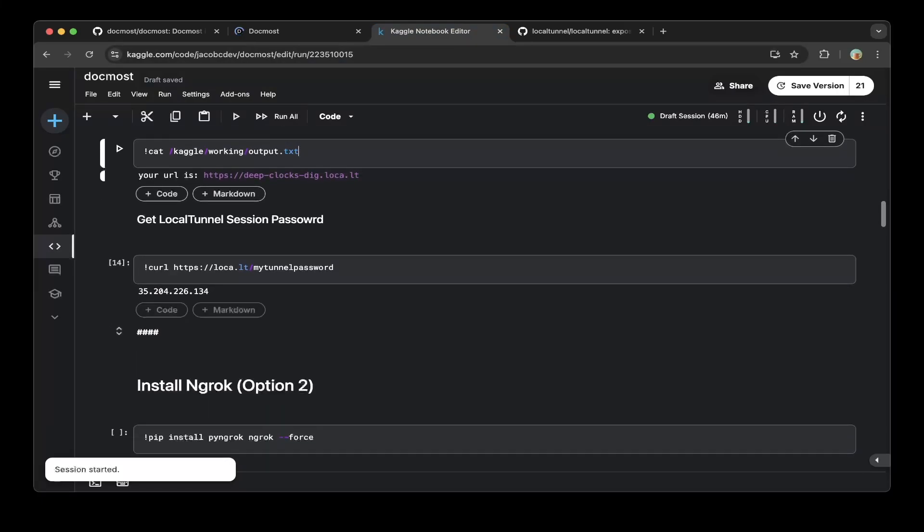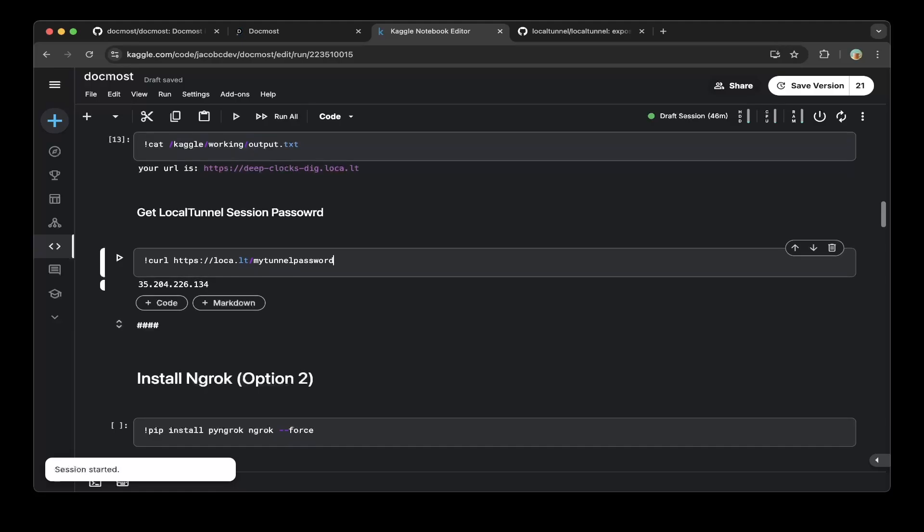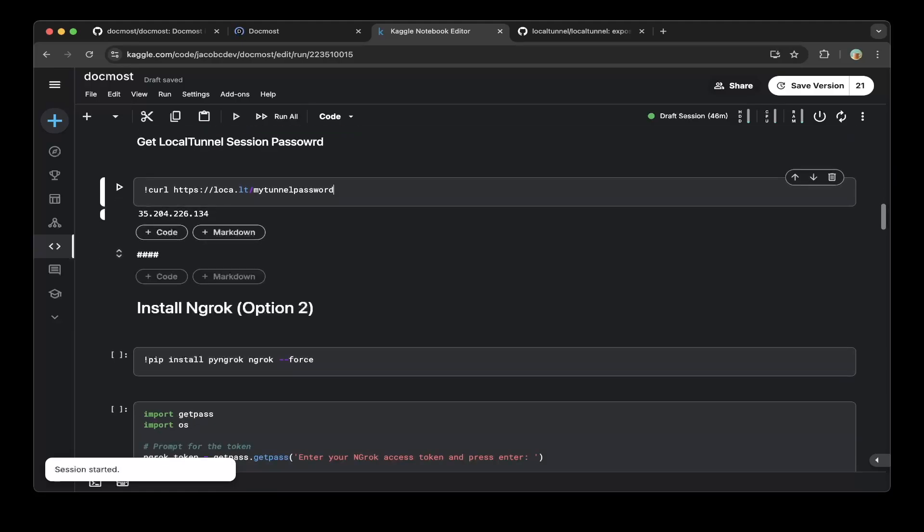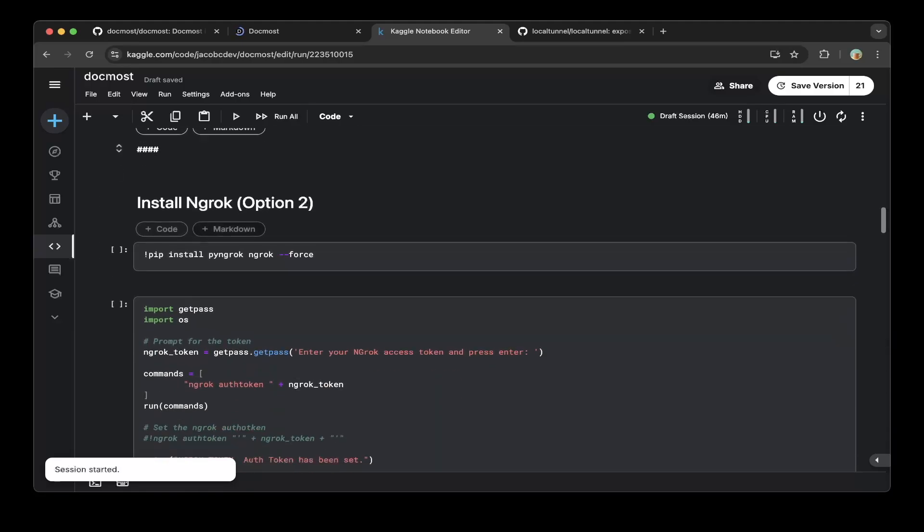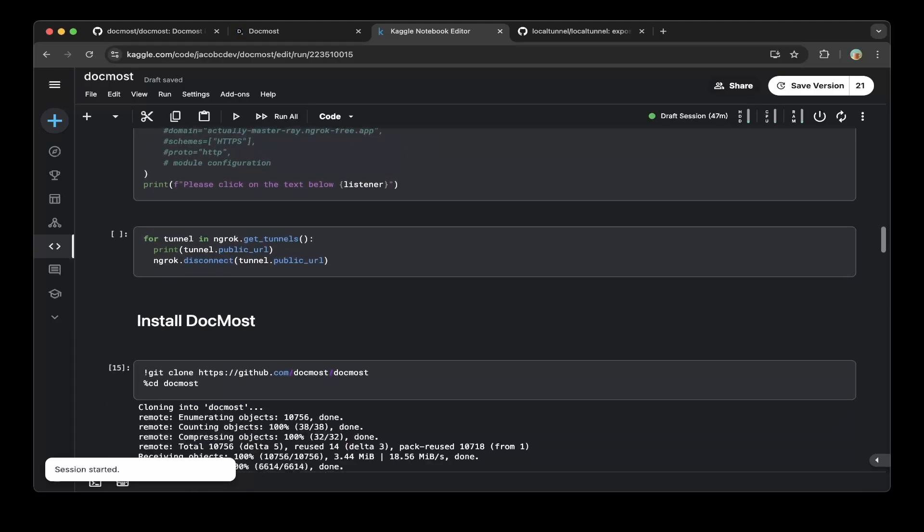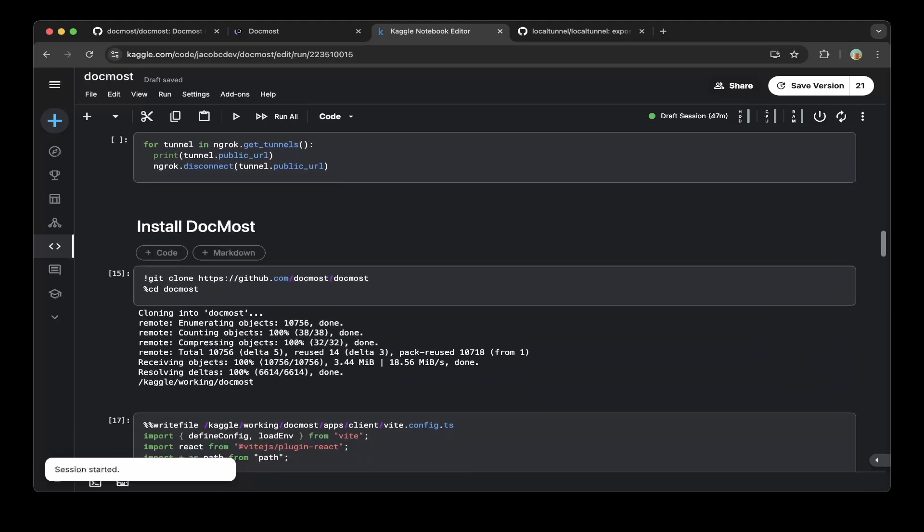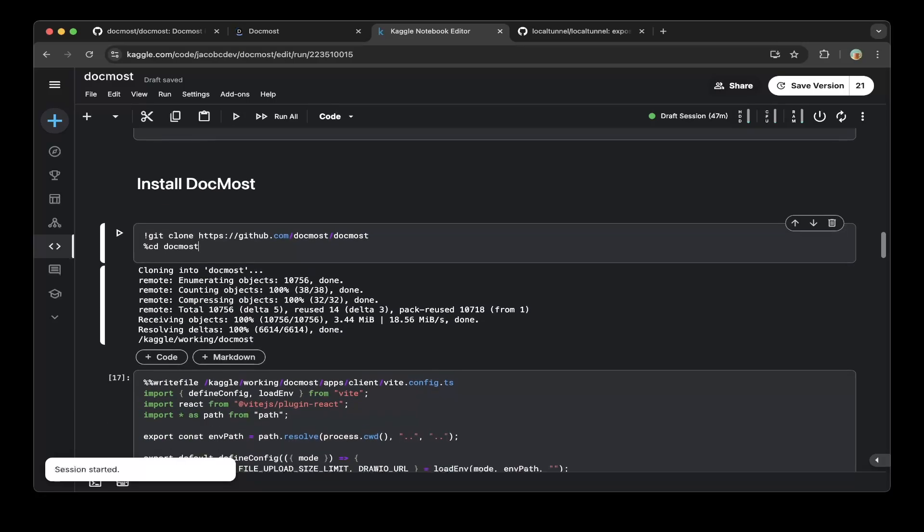Then just do a curl command to get the MyTurn password, so you don't need to create an account - just run this command locally to get the password. That should be it. After that, just do a git clone and cd to DogMost.